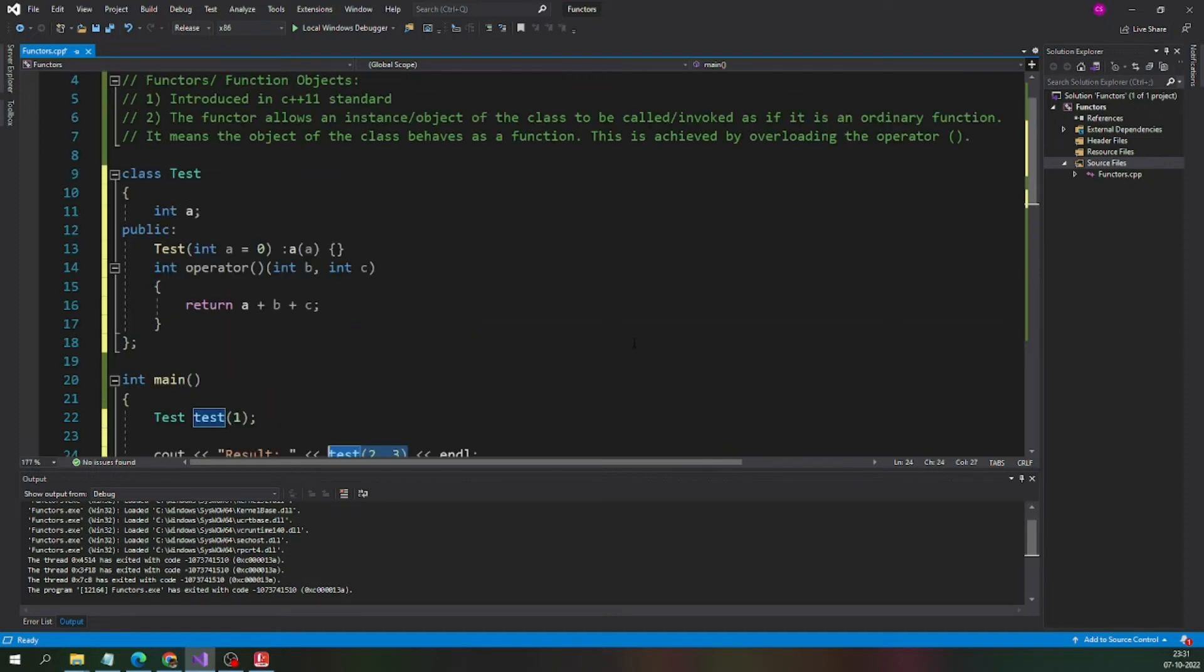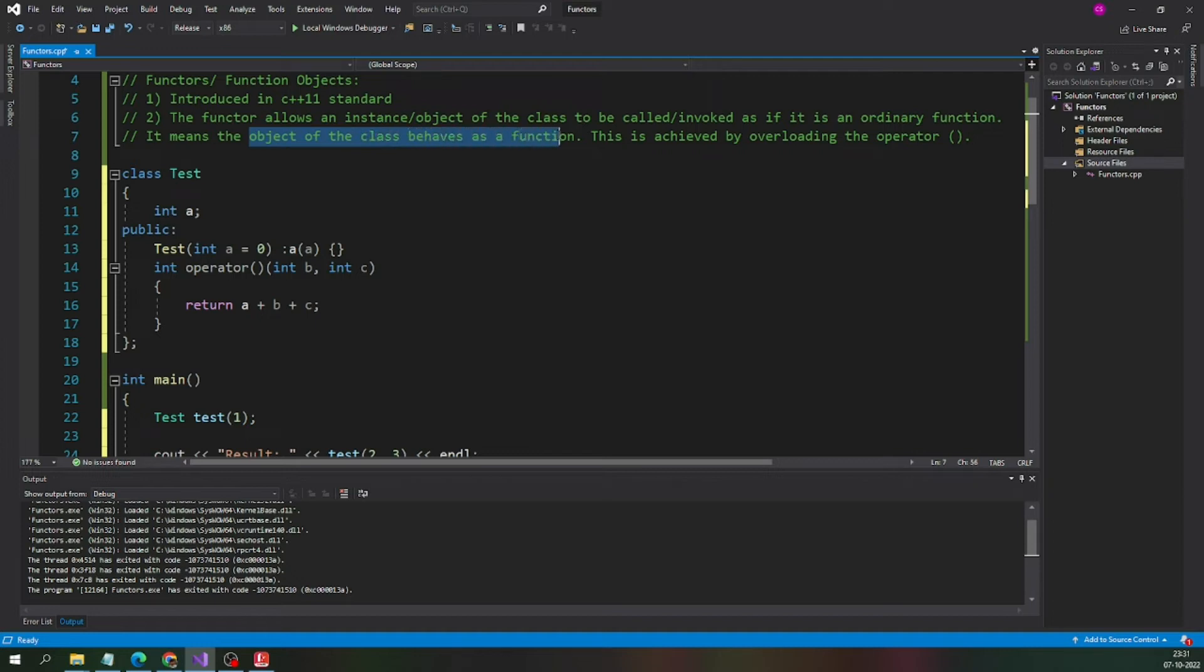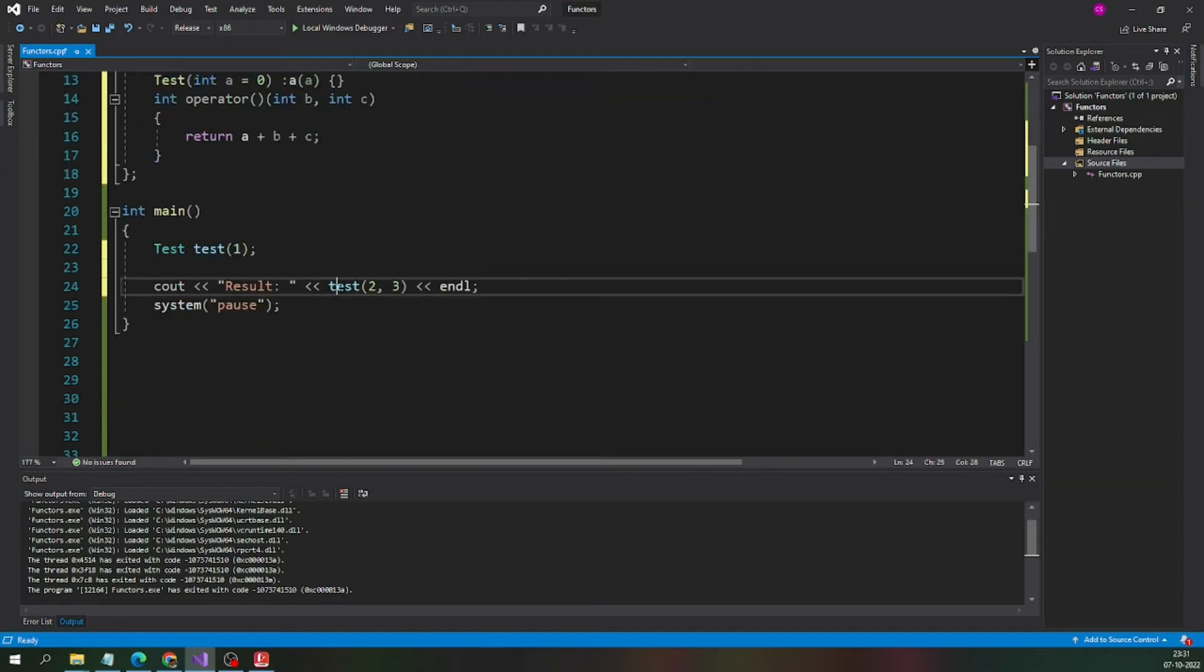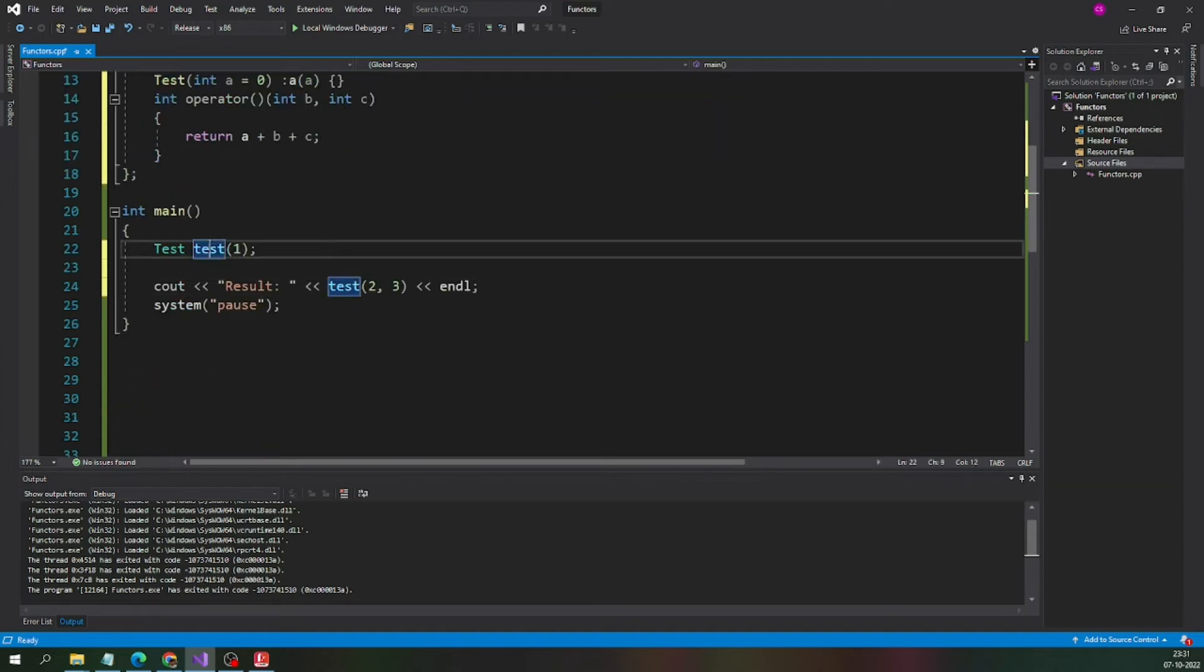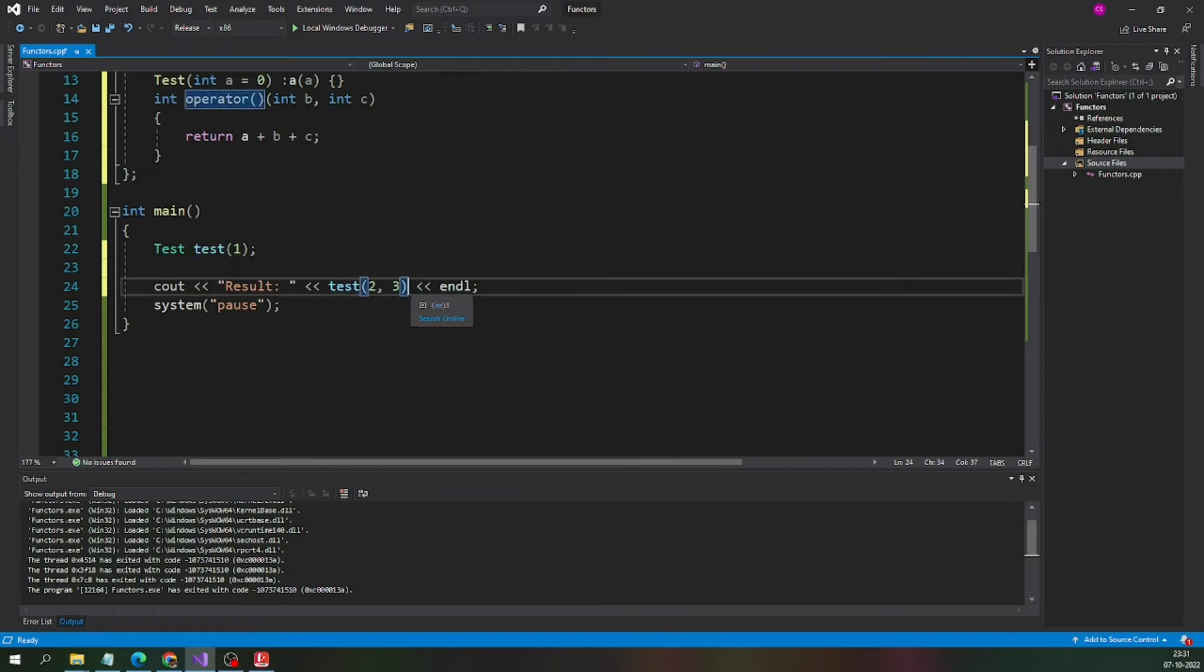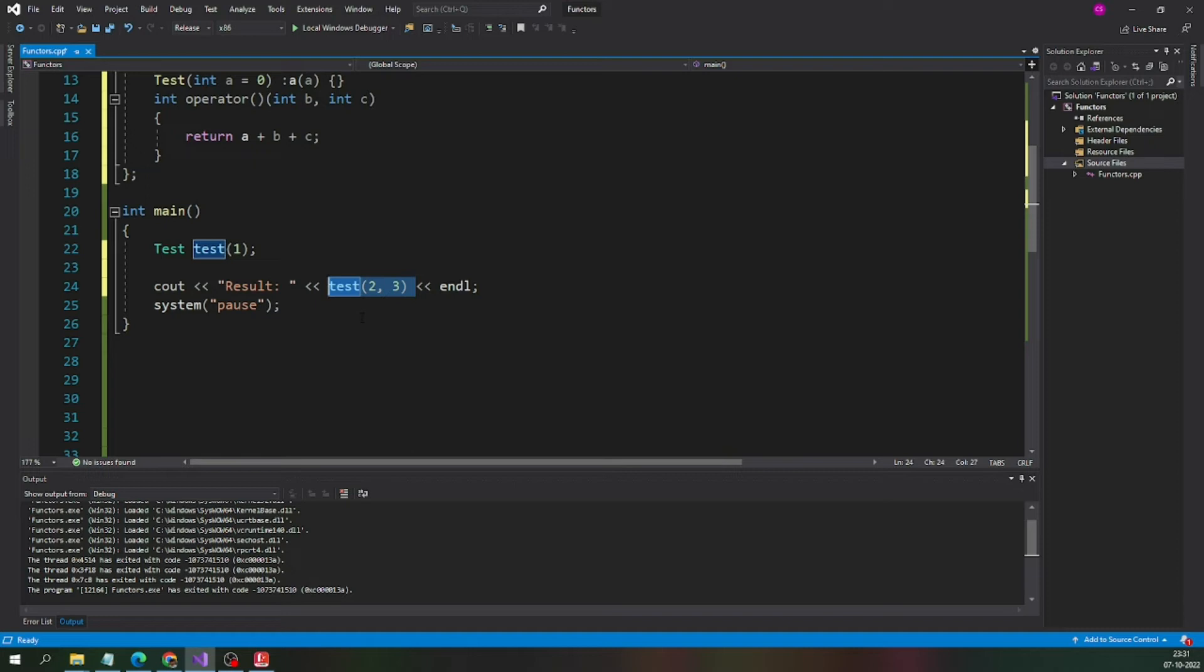As per the definition, the object of the class behaves as a function. This is the object, test is the object and here it is behaving as a function, as a normal function.